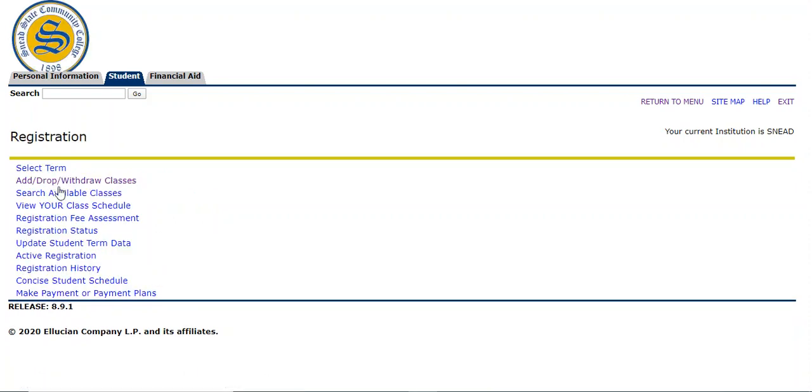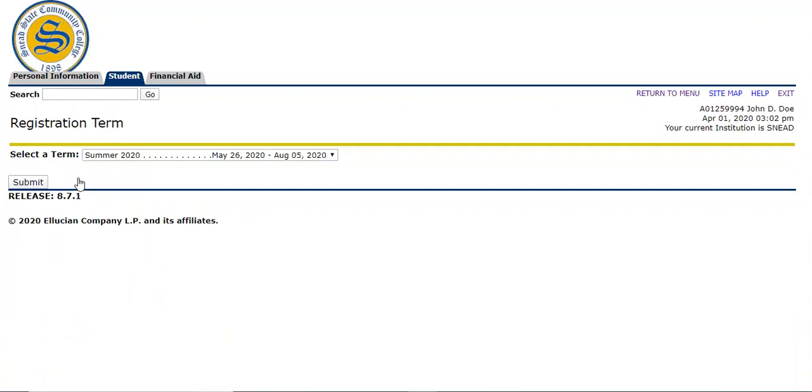When you click registration, you're going to click add, drop, withdraw classes. When you click there, it's going to ask you to select a term. Right now we are registering for summer 2020. That's the only term that's available to register. But for future reference, this is a drop down box. You can click and choose other terms when they are available. Right now we're going to choose summer 2020 and click submit.